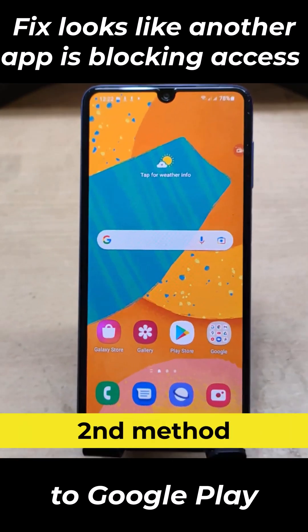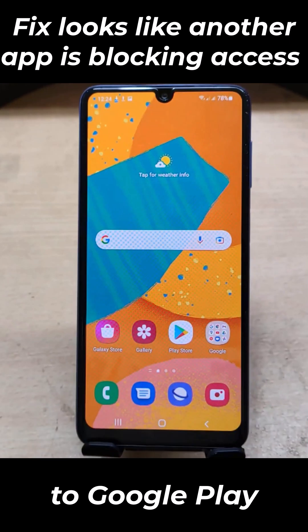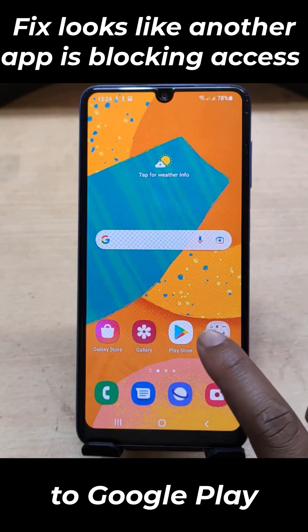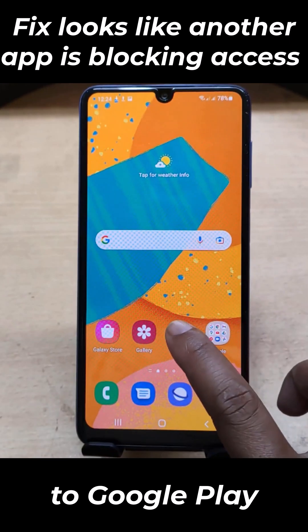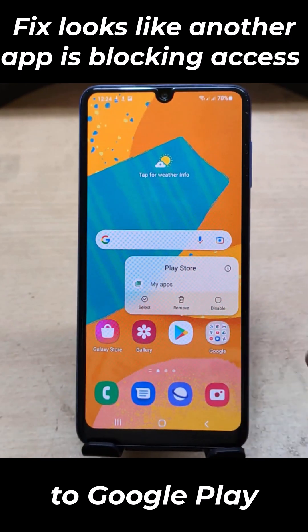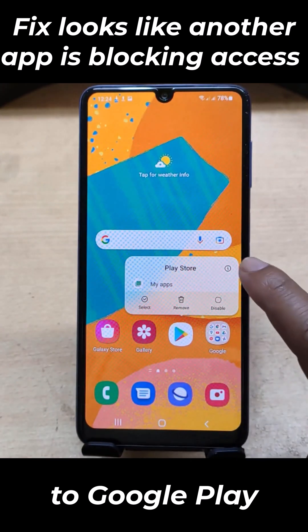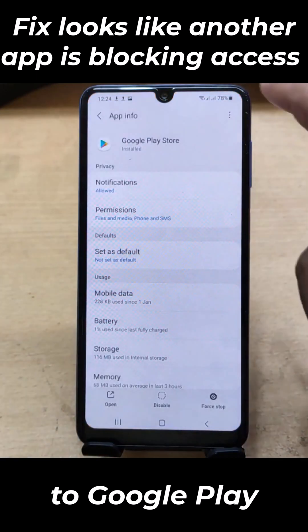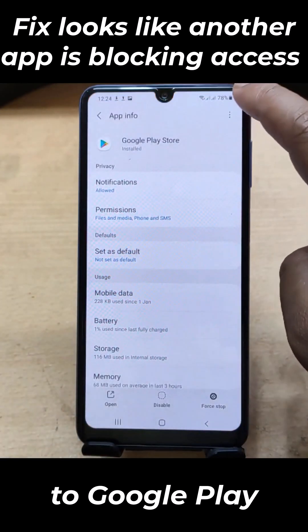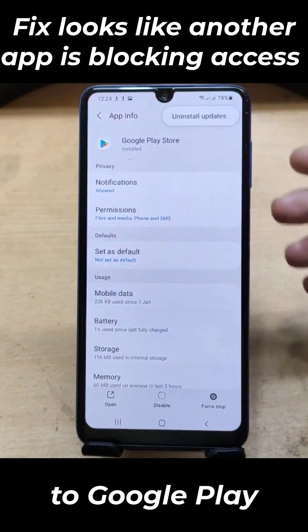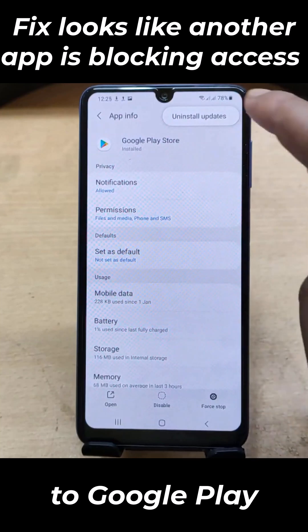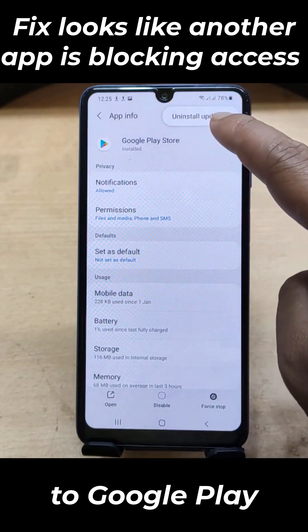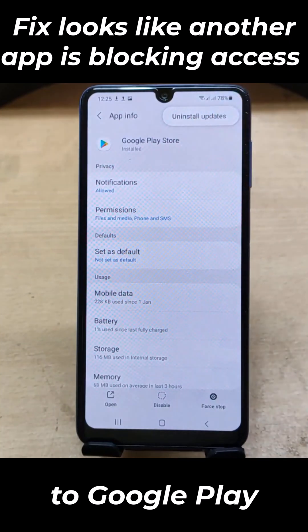Second method. Hold the Google Play Store app for a while, then click on the info button. Now you need to uninstall Google Update.